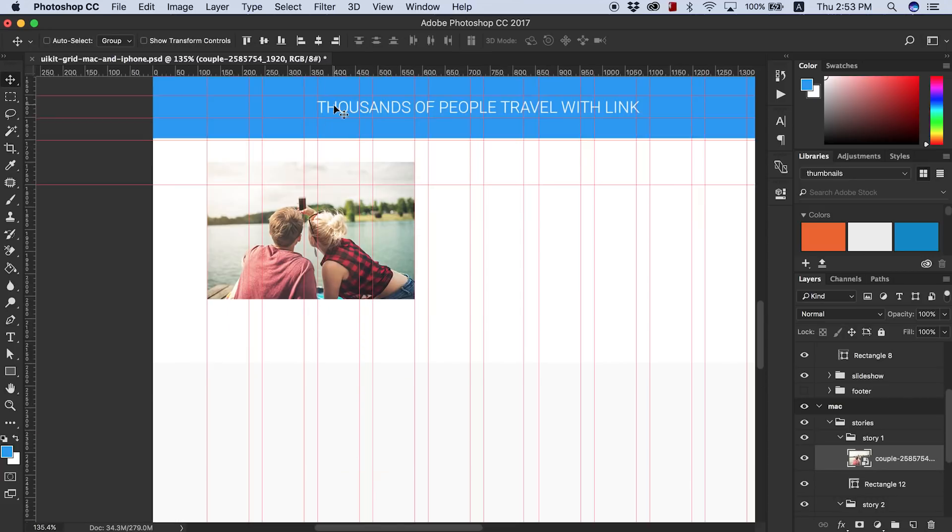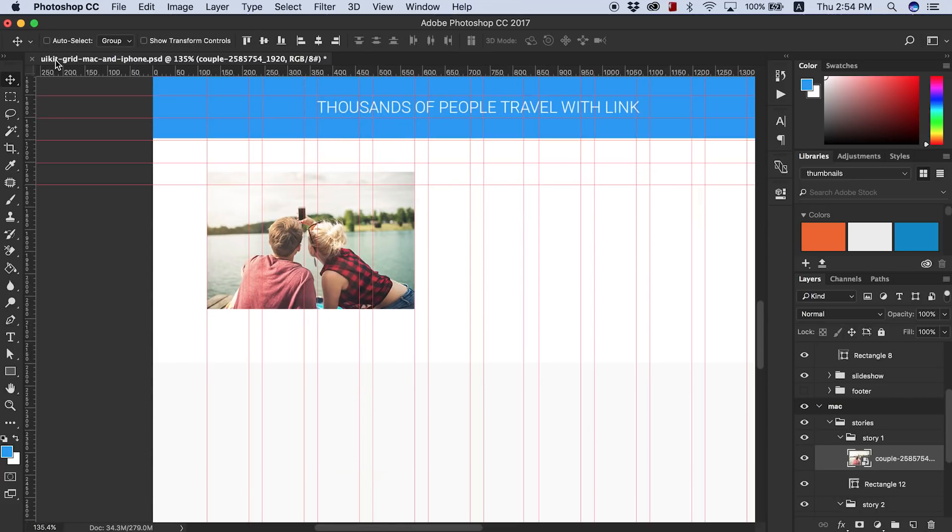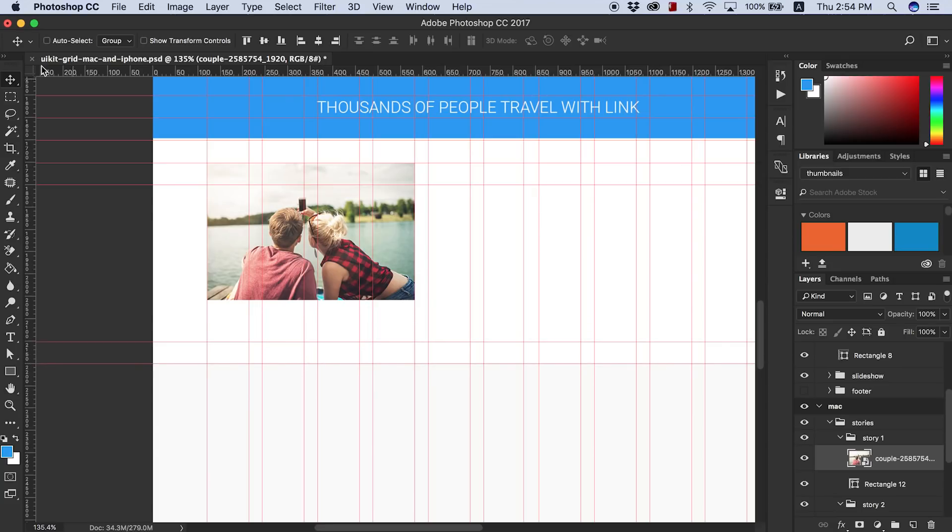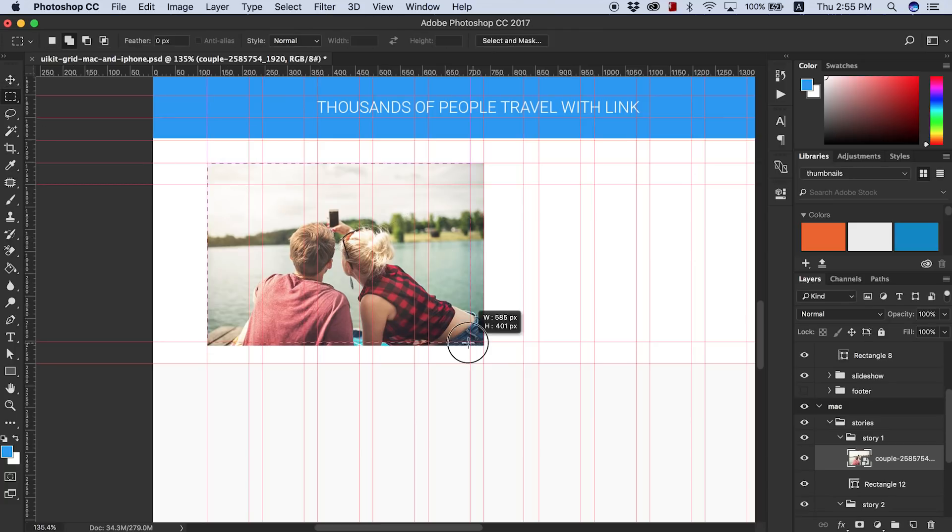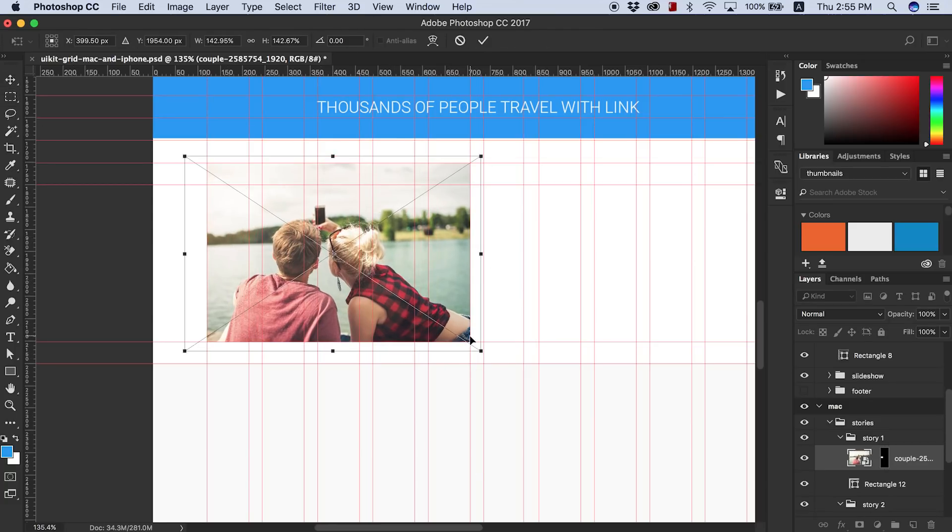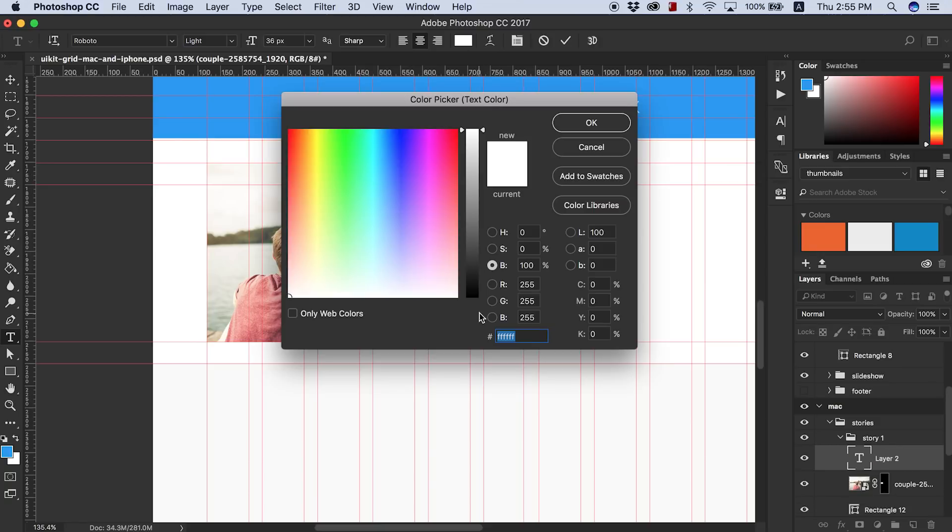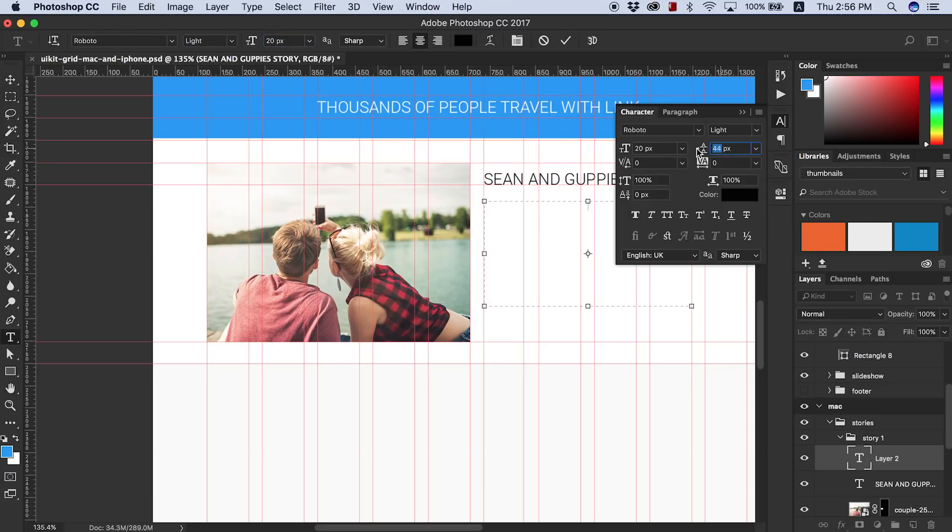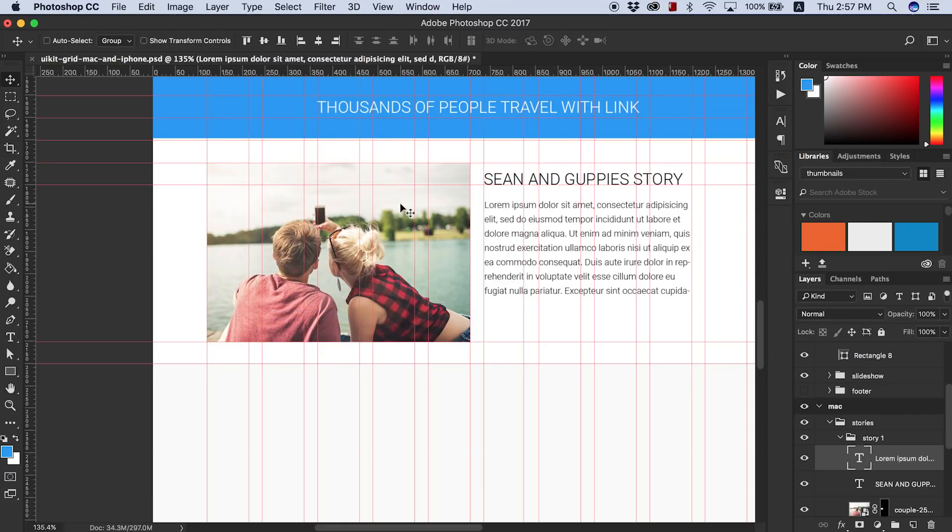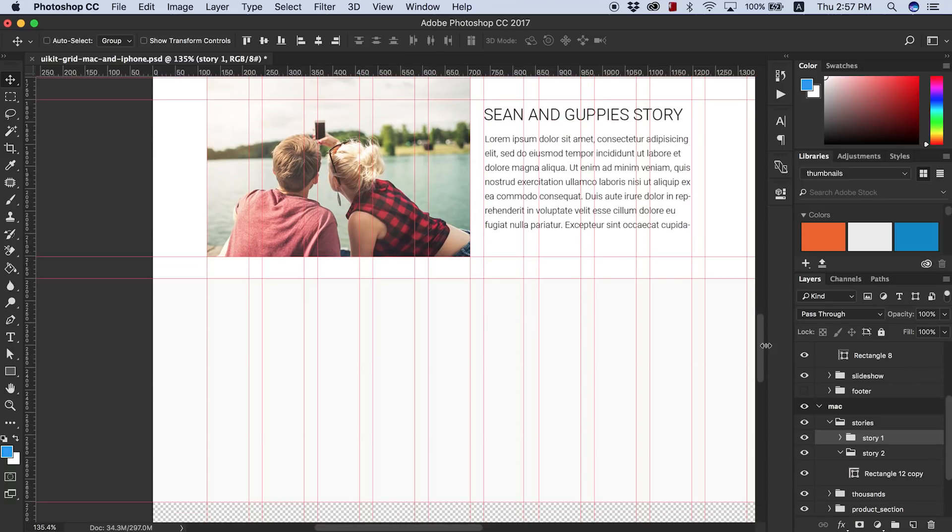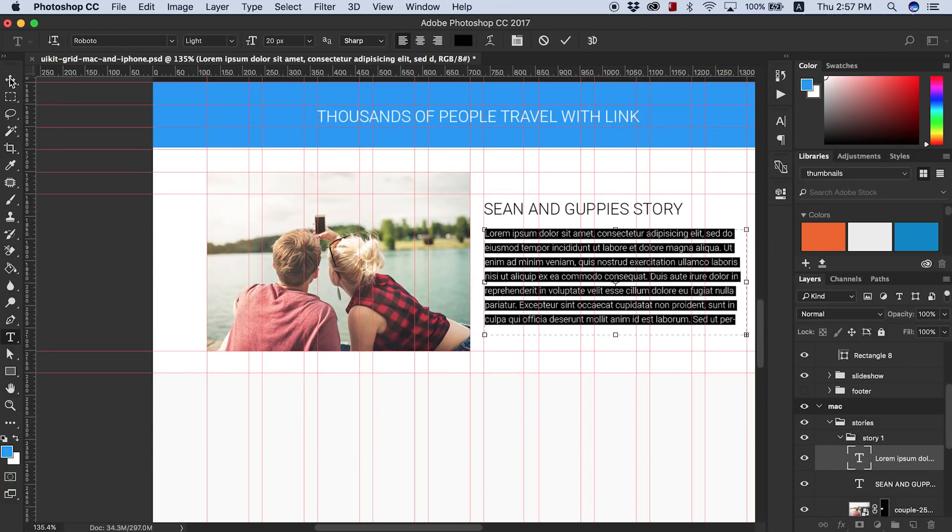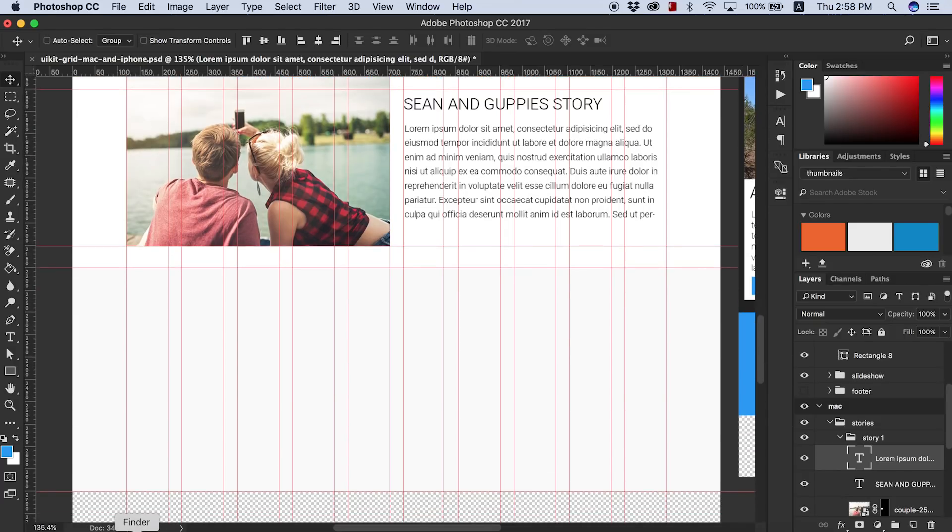What I was doing here was just grabbing some images to use for testimonials. Basically what I thought I'd do here is just add in some success stories of people who have used our products before and really enjoyed them. So there's Sean and Guppy's story. That's just lorem ipsum text and centering the text next to the image.